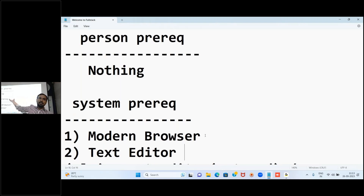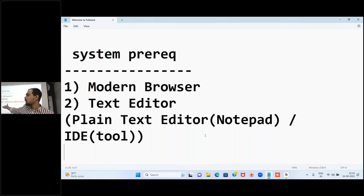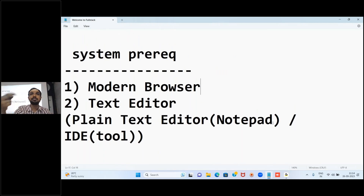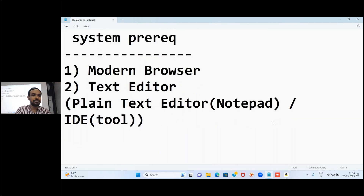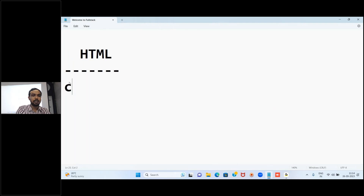As a person, no special knowledge is required. For system prerequisites, your system should have one browser and one plain text editor like Notepad. Notepad Plus Plus is fine, but Notepad will already be there on any Windows system, and on Mac systems there are other text editors. These are the system requirements to start the HTML journey.